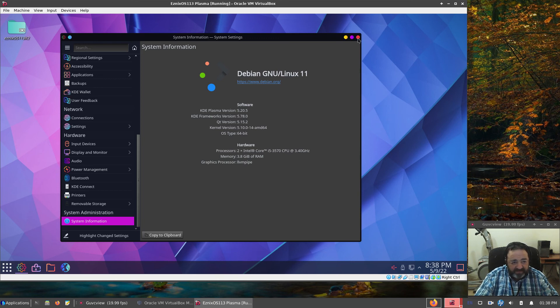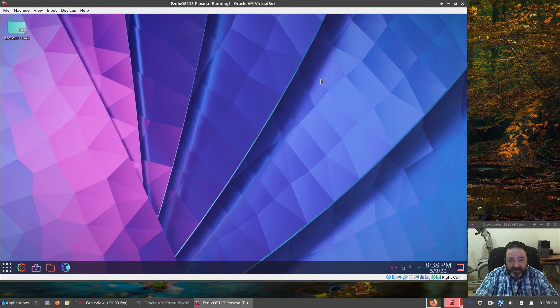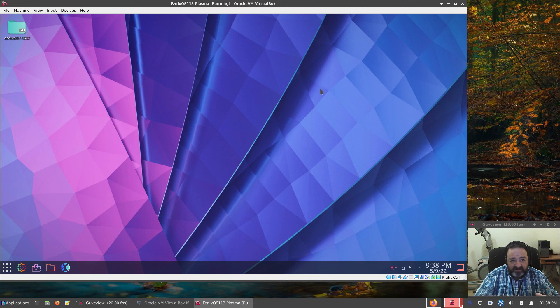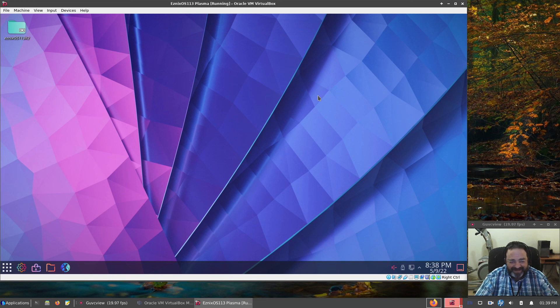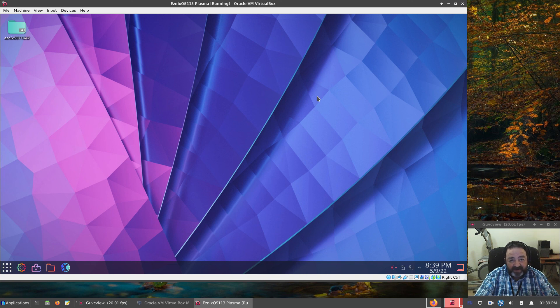There you go, folks. That is the new addition to the Esnix OS family now. It's more than one. Hope you enjoyed. Take care. Stay safe. And you'll see me in another one. Bye-bye.